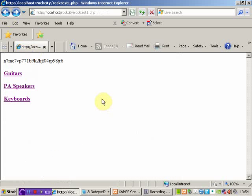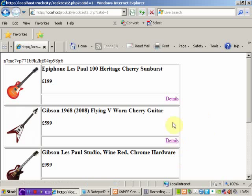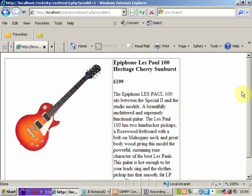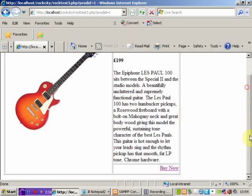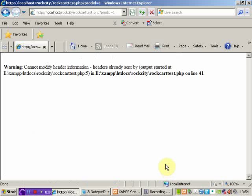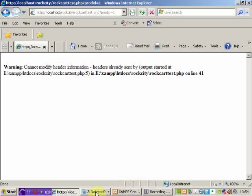Here's our homepage. I'll just refresh it. We've got guitars. We'll buy an Epiphone. Go to buy now. Whoops. It's not worked. And we can look at the warning. And it says it cannot modify header information. Headers have already been sent. It should have written to the database. But it's not redirected.